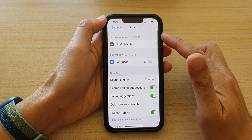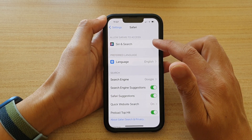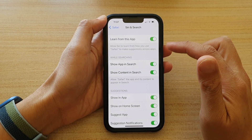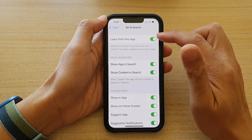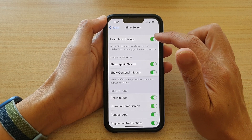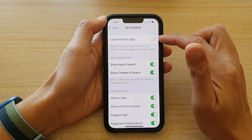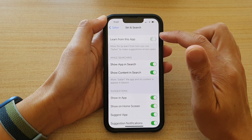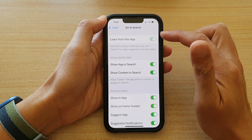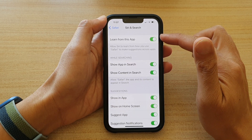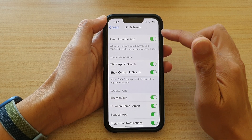In Safari's settings page, tap on Siri and Search. In here, you can tap on Learn from this App. Tap on the switch to turn on or turn off Safari's ability to learn from Siri and Search.